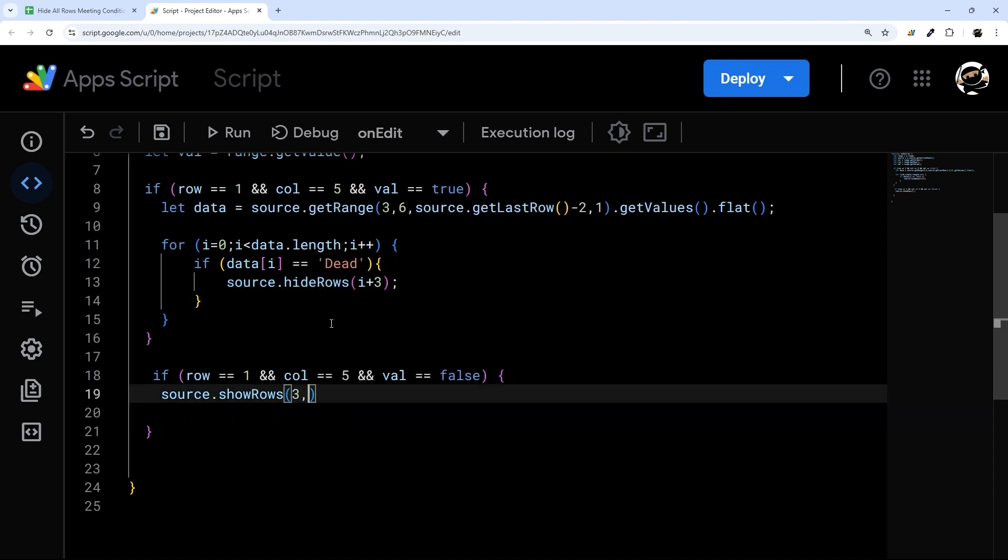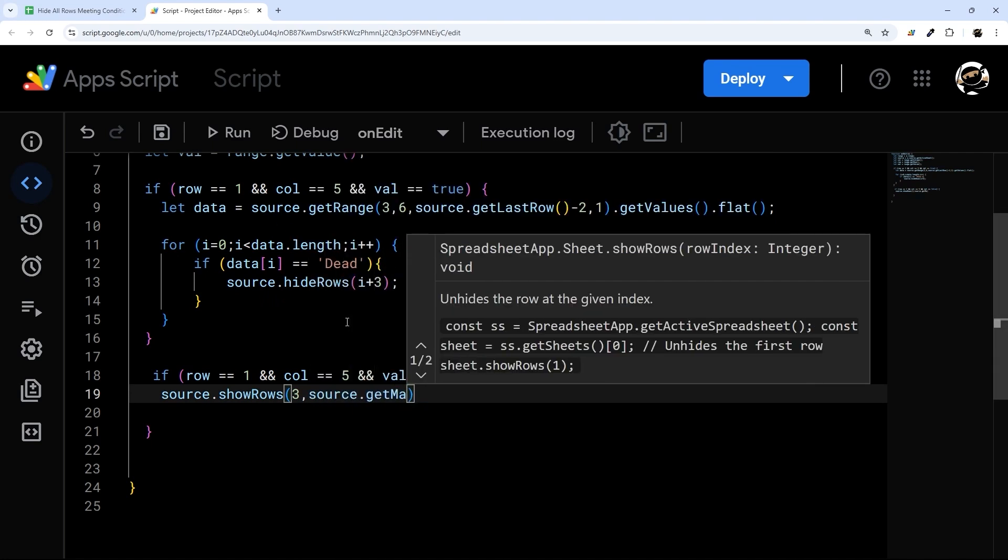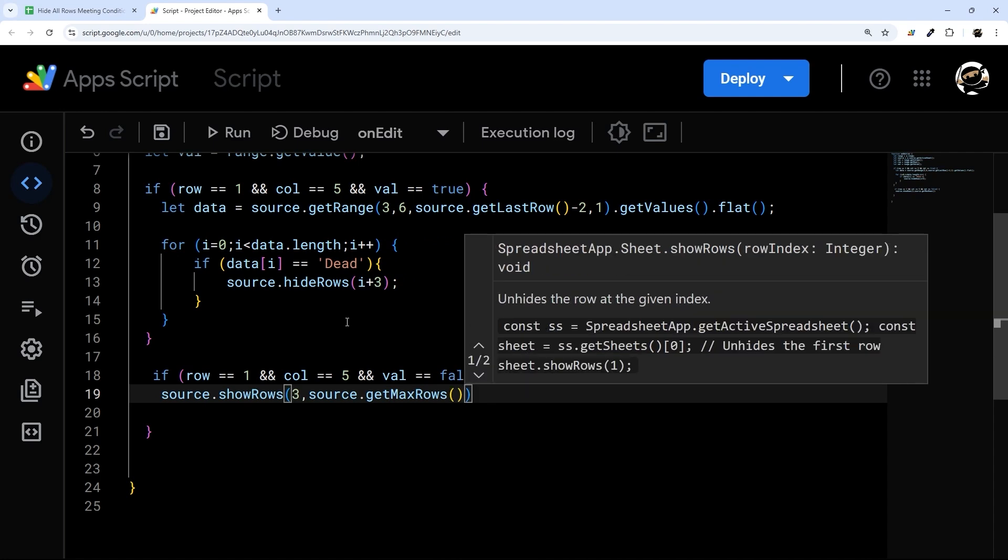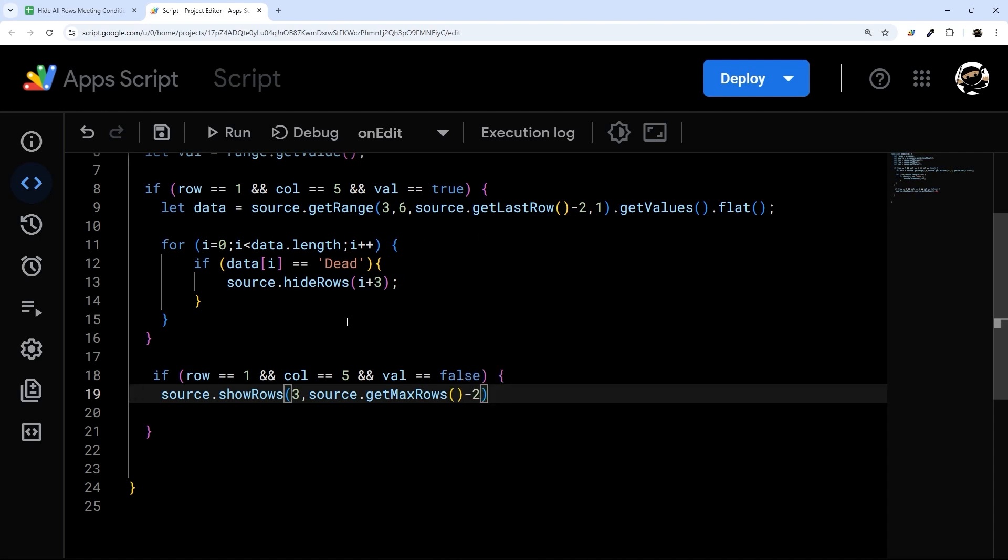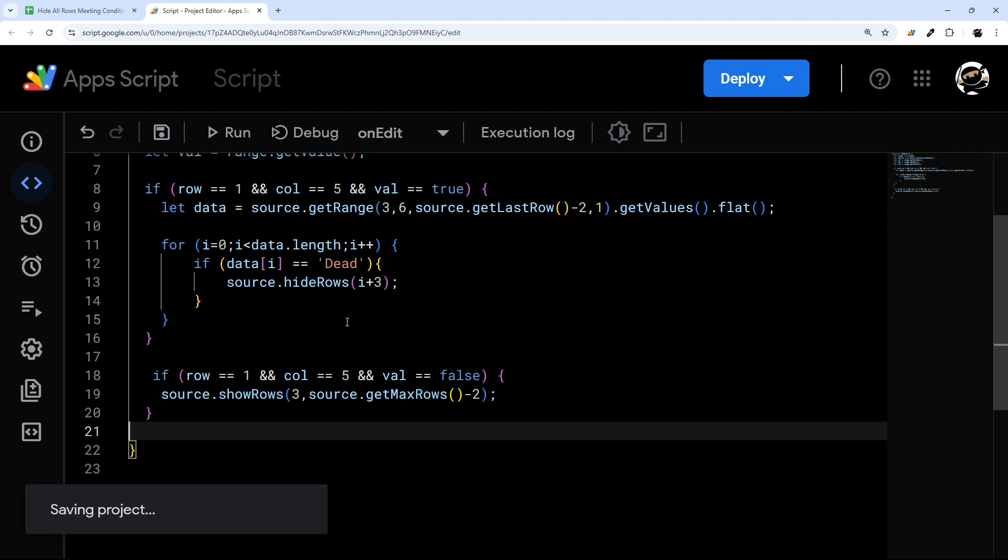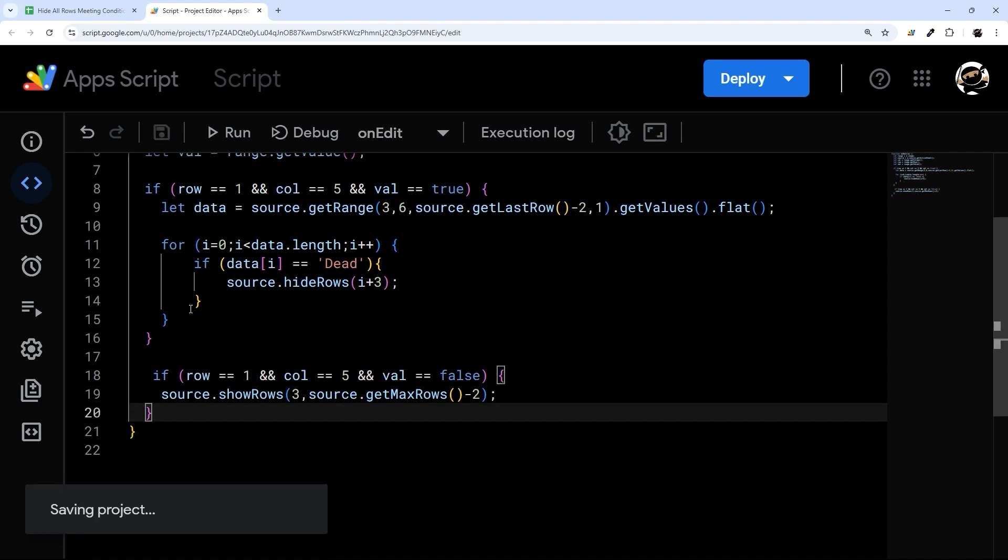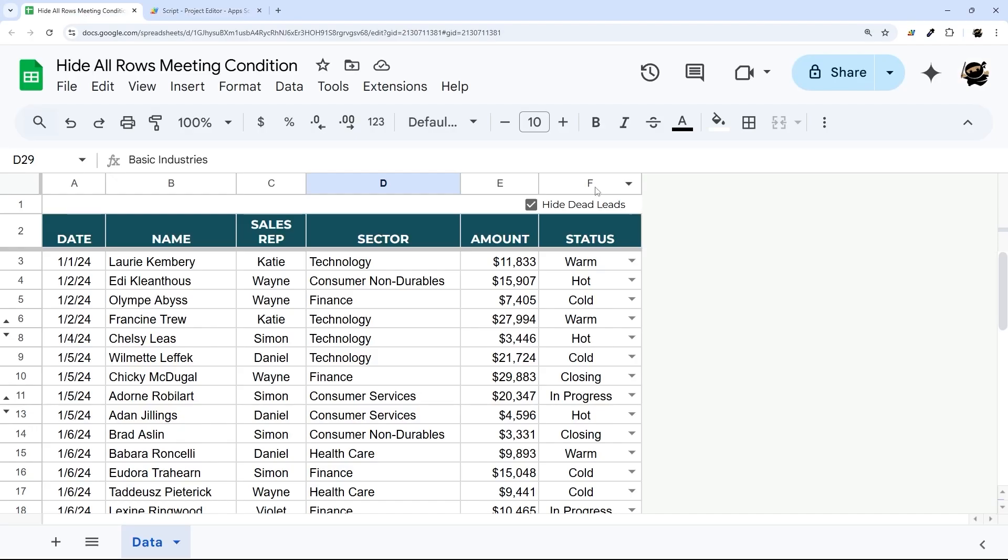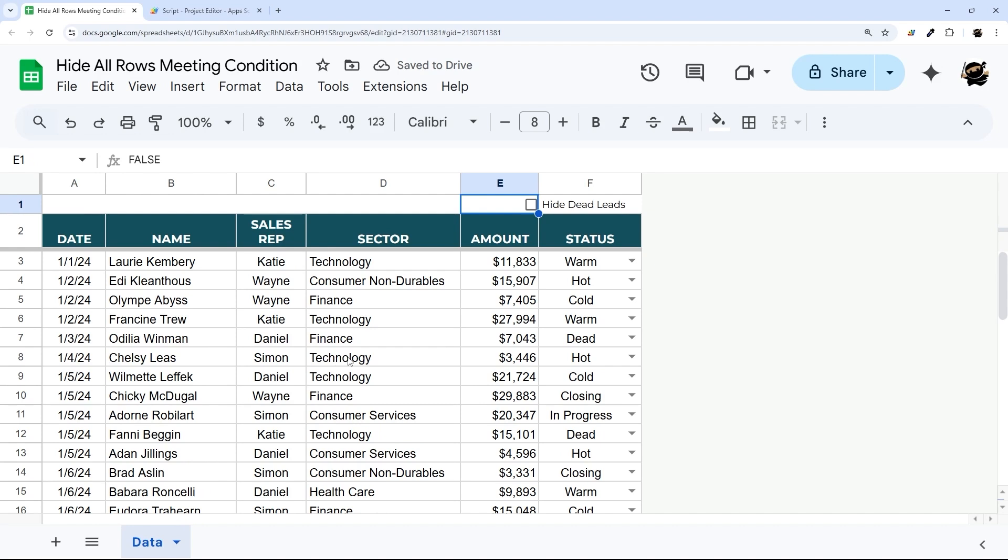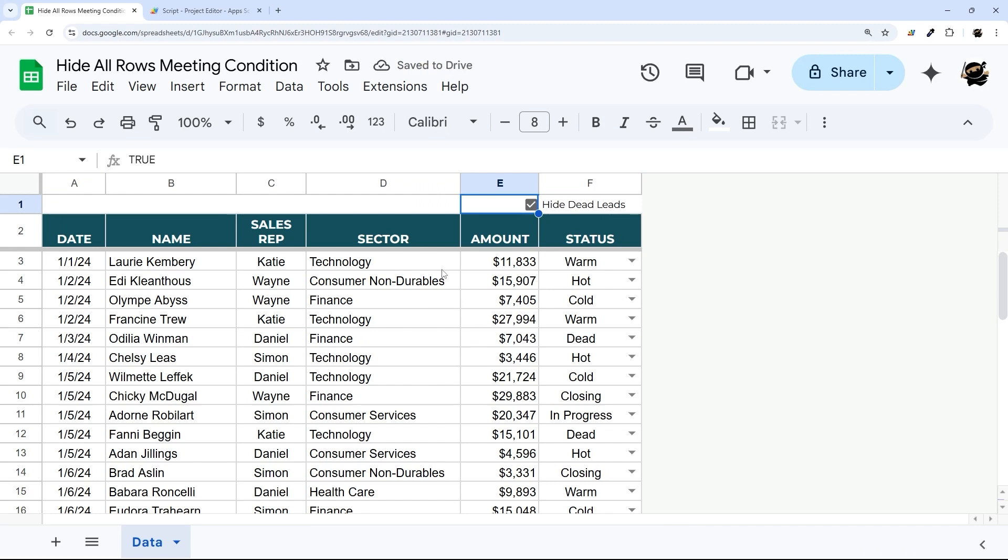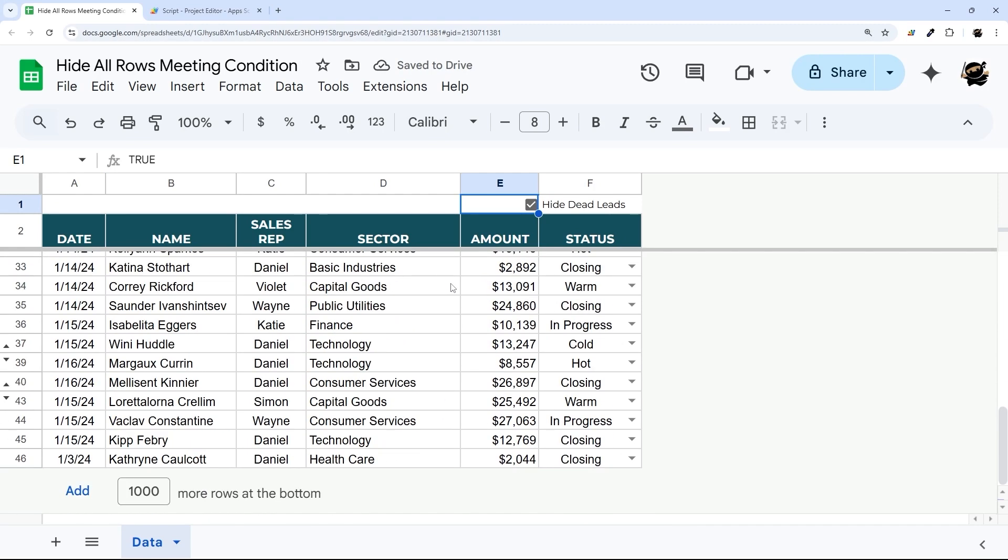So we could start at say row three. And then we could do something like source.getMaxRows. And again, we'll want to subtract two. And then this should run now if we uncheck this. And there we go. Now it just unhid them all. So now if we toggle this again, it'll re-hide and uncheck and it'll re-show.